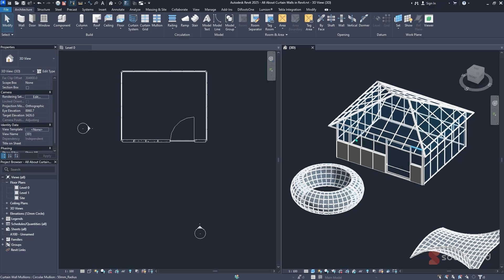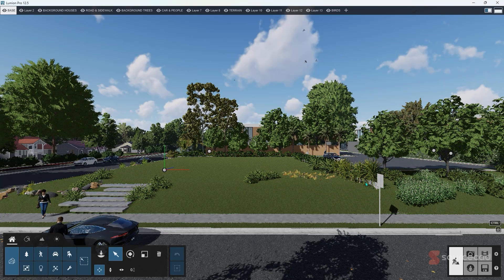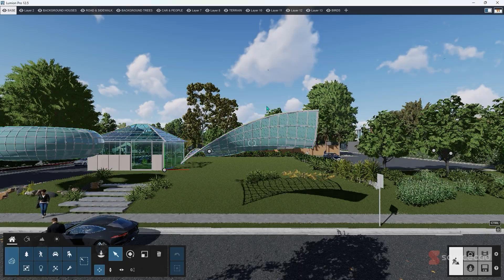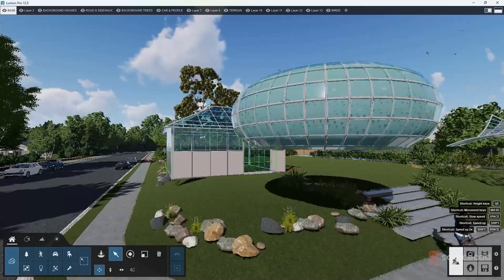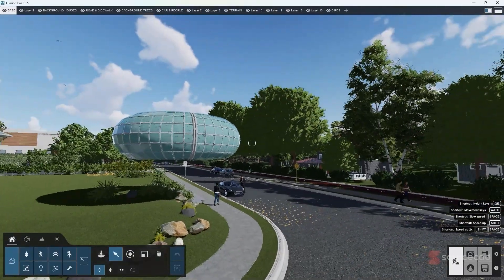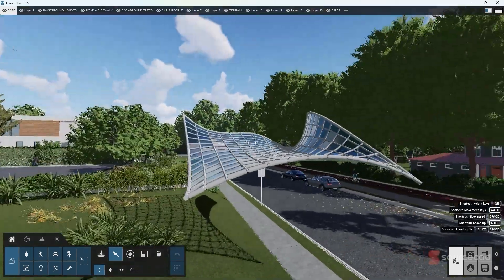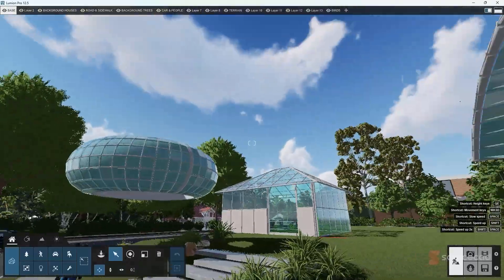To get a clear visualization of how the project looks, use Lumion. Under the Lumion tab, start the sync to send the model from Revit to Lumion — it takes just a few seconds. Once brought in, the model looks really good. Some things may need adjustment, but you can play around with materials to make it look beautiful and futuristic.